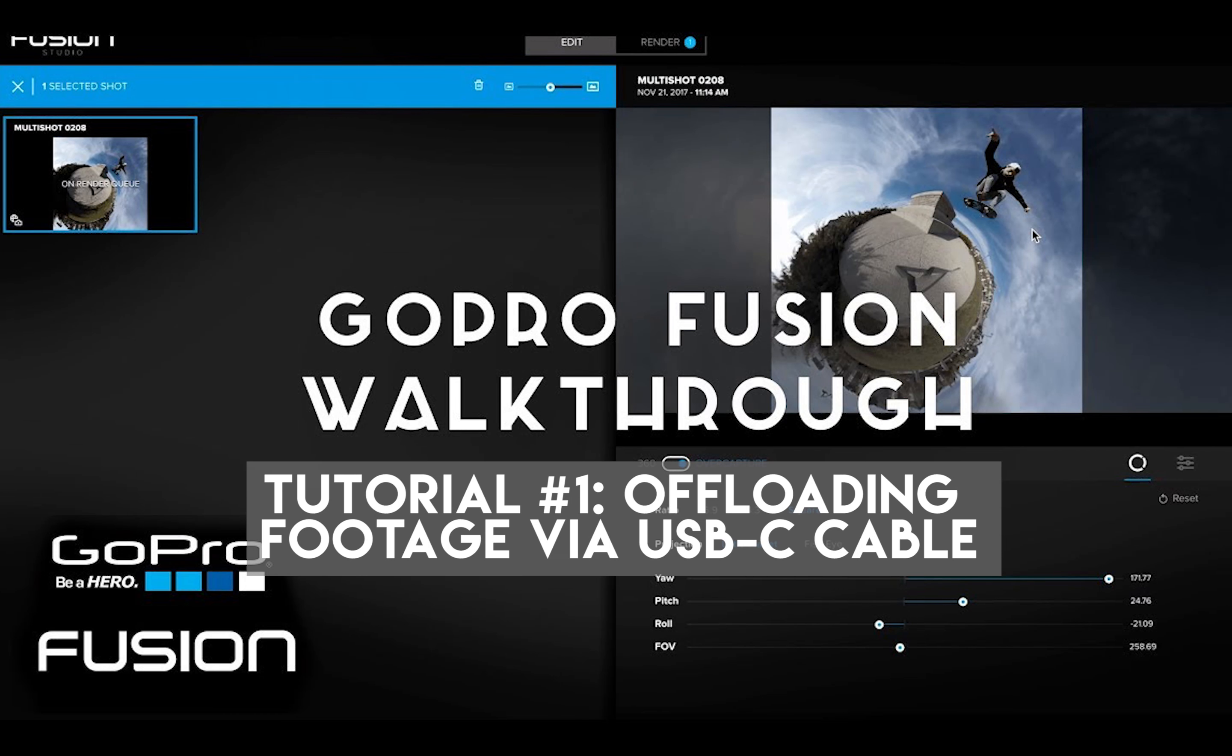Hey guys, what's up? My name is Dakota. In this tutorial, I'm going to show you how to use the GoPro Fusion with the cable that it comes with and how to get all your footage into Fusion Studio.